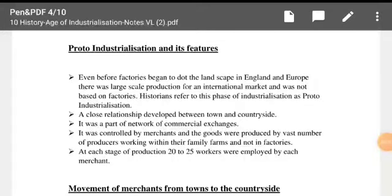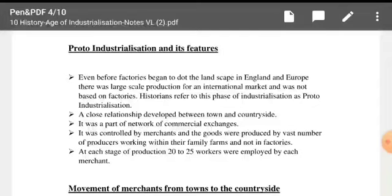Hello students, this is Bakir. Welcome to the second lecture of the Age of Industrialization. In our last lecture, we had an introductory lecture where we looked a little bit at industrialization. We saw the phase where the shift happened from handmade goods to technological goods.